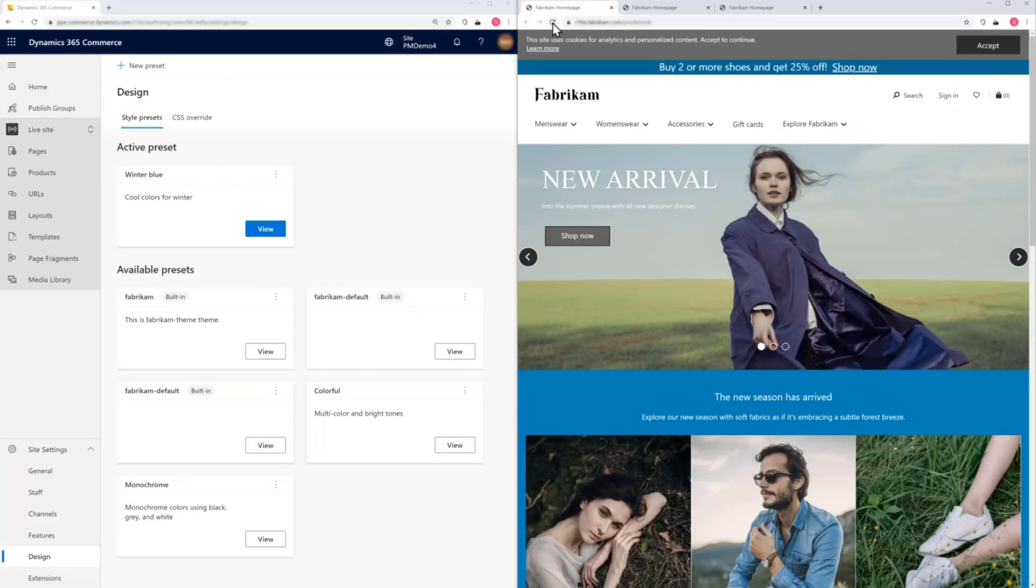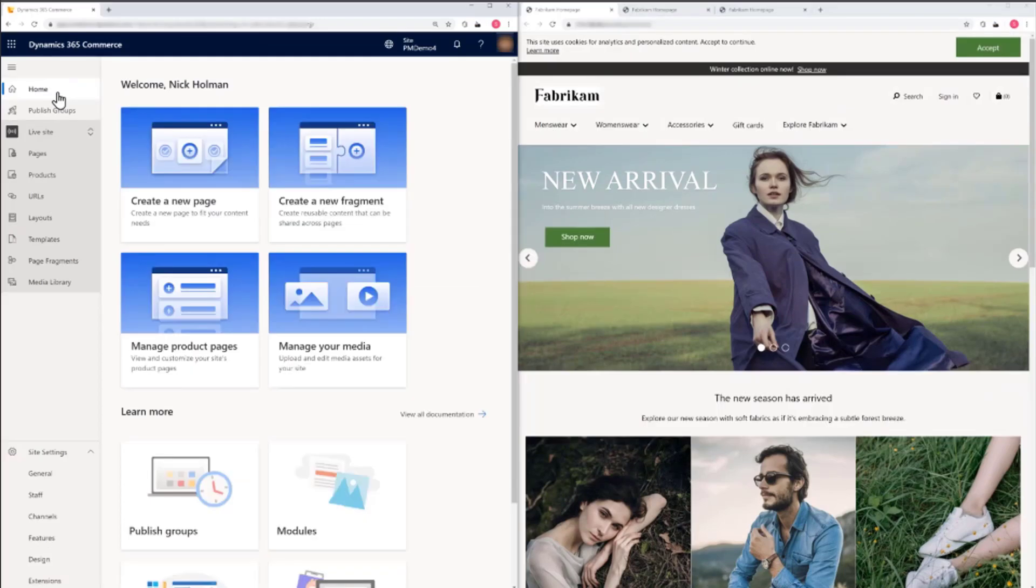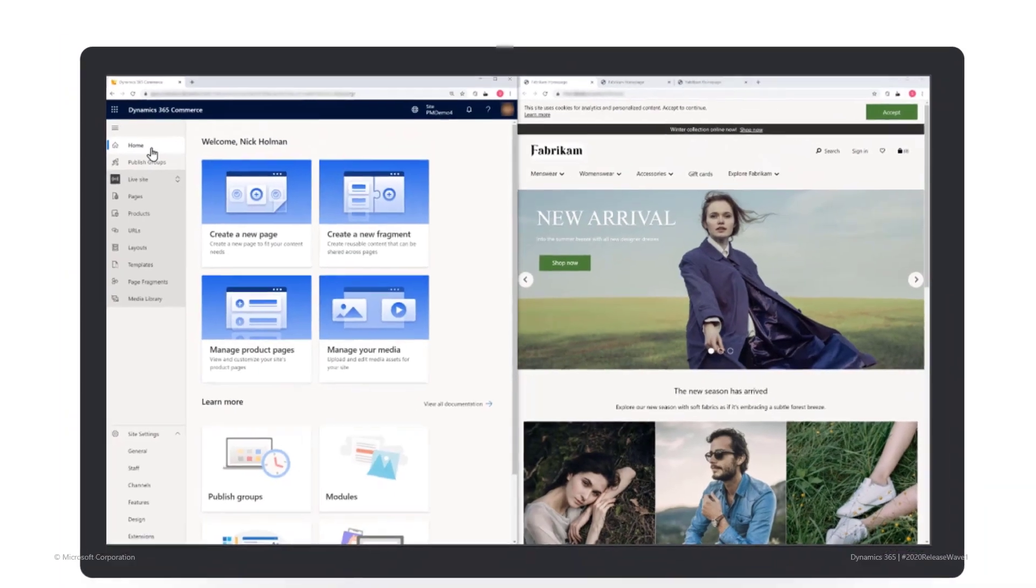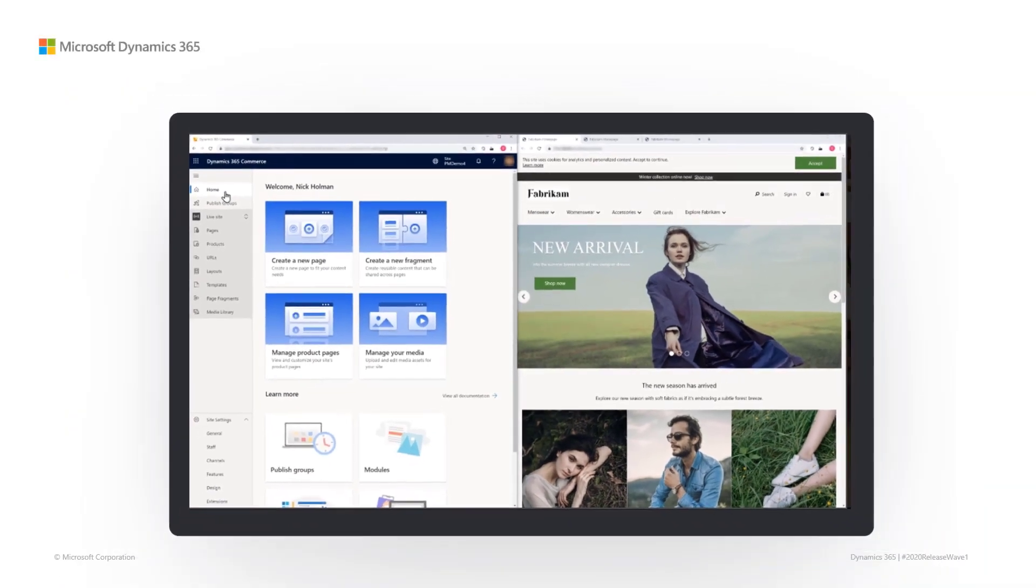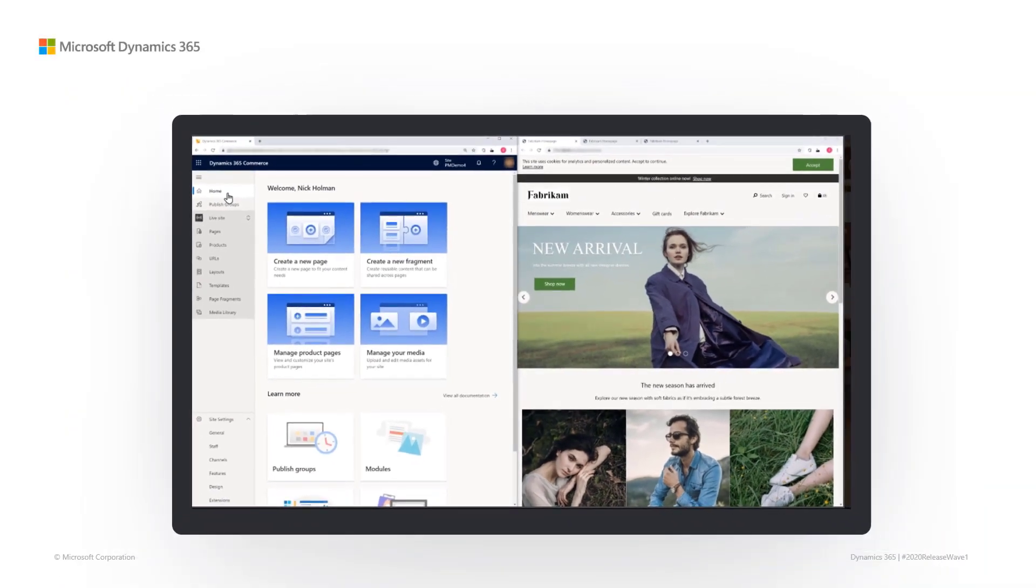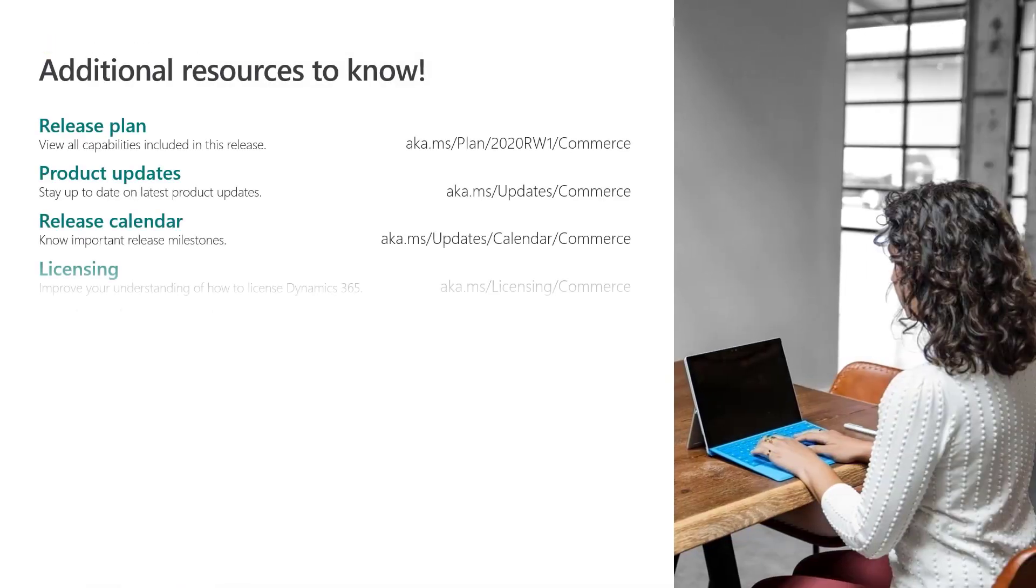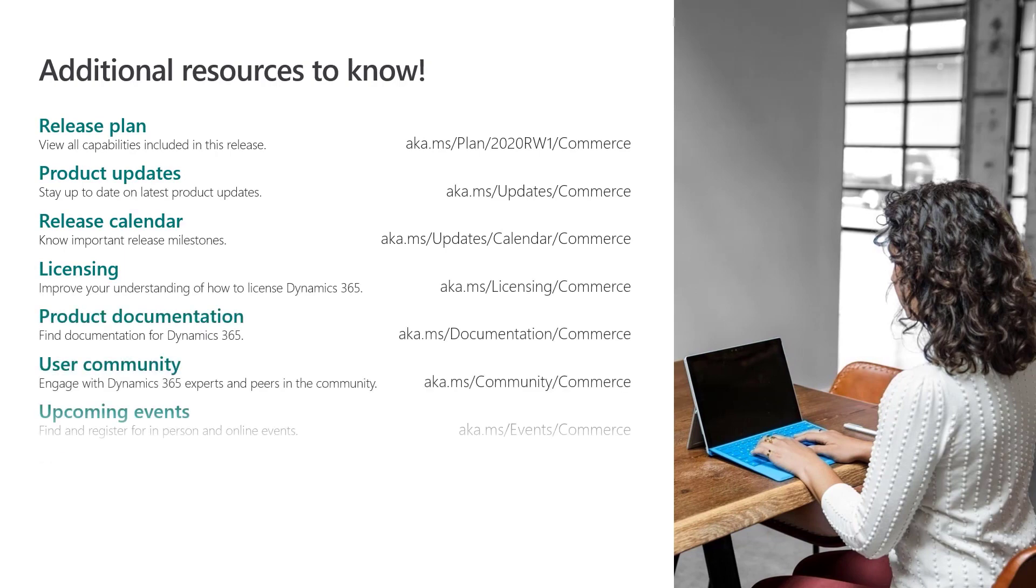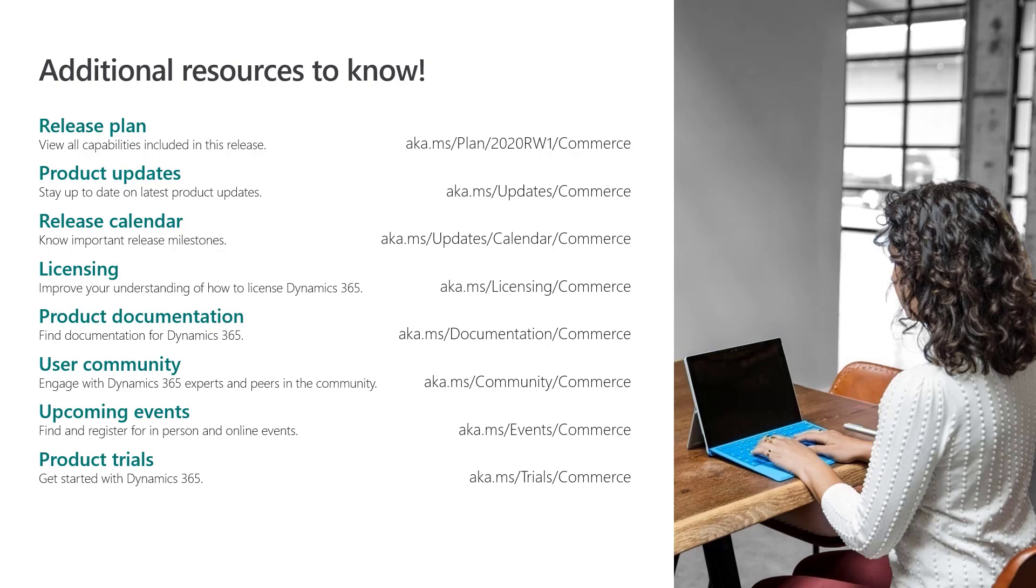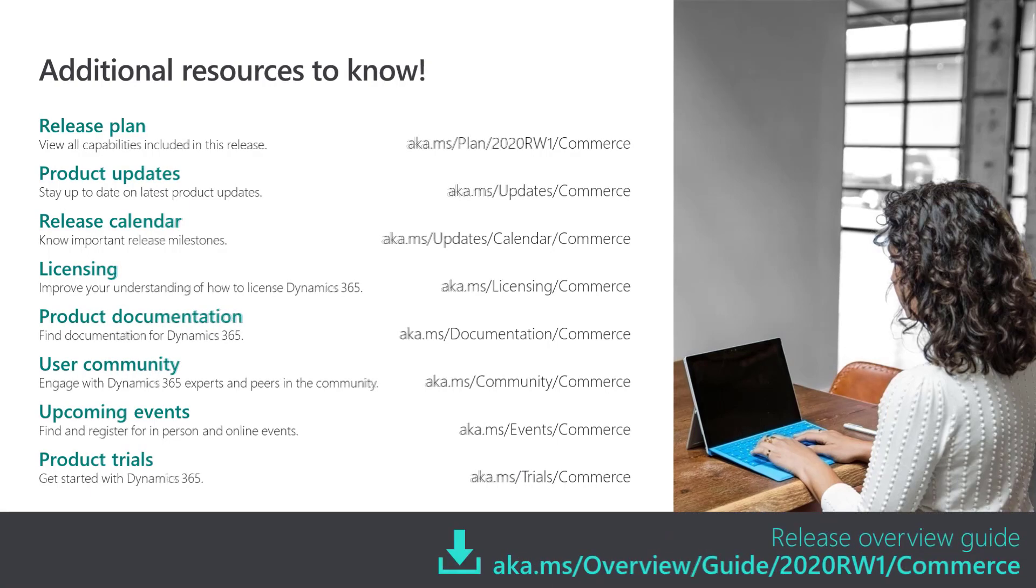As you've seen, you can now create style presets at the site level to help manage the look of your website. For more information on no-code site styling and other Dynamics 365 Commerce 2020 Release Wave 1 features, use these specific links or go to the release overview guide. Thank you.